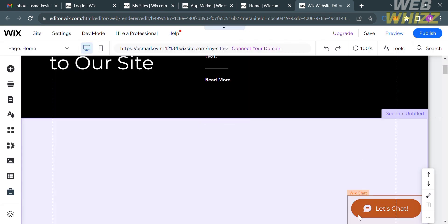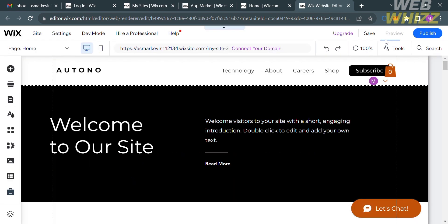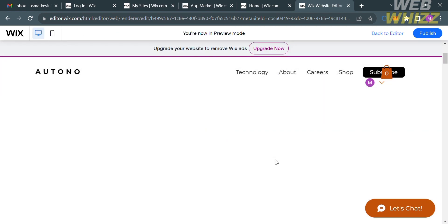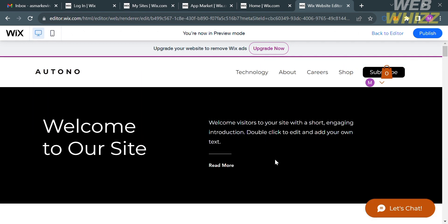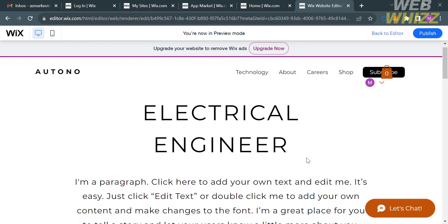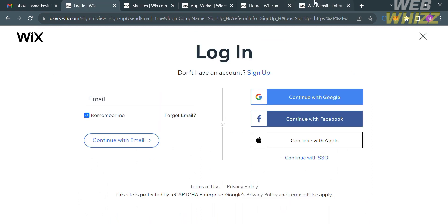To save the changes, just click the Save button on the top right corner. After that, go back to the page and to see the result, click the Preview button on the top right corner. It will show us the result of the website that we just customized. Scroll down until you find the Apply Now button. If a visitor clicks the Apply Now button, it will enable them to sign up or log in to the website. The sign up and login form will look like this, where they can log in using their email, Google account, or even their Facebook account.